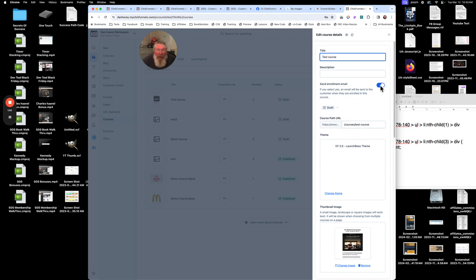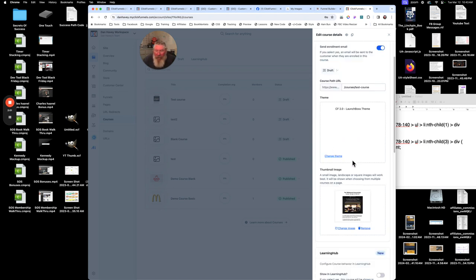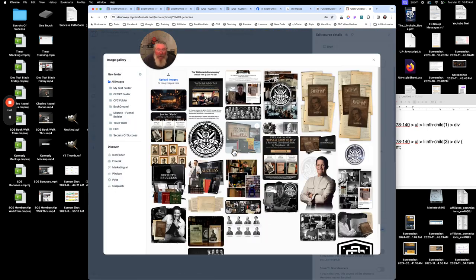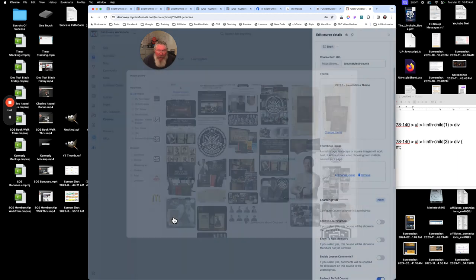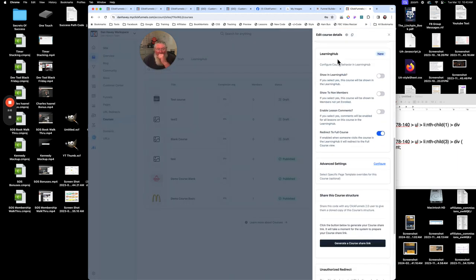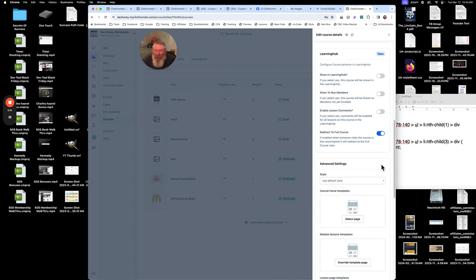In Settings, we can put in our title and description. We can send enrollment emails or turn that off. We can set it from draft to public or published — you have to publish it before it's visible anywhere, including preview mode. Here's our theme and thumbnail again, and we can change that thumbnail image.